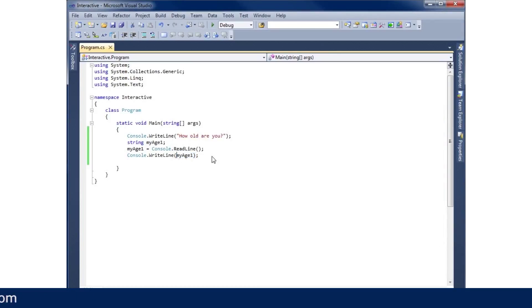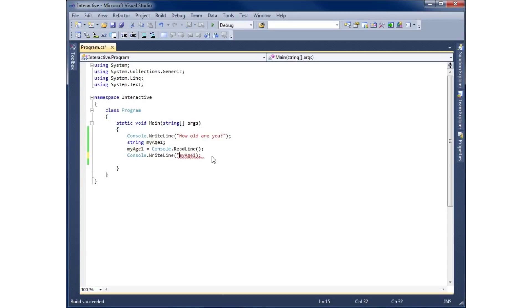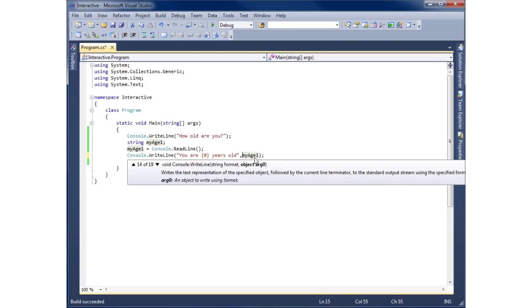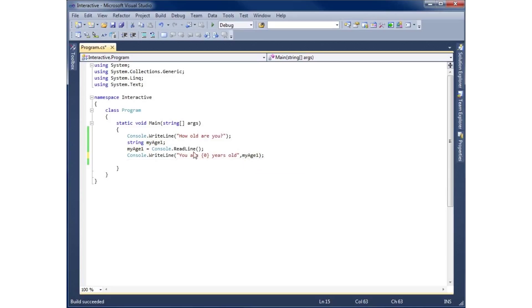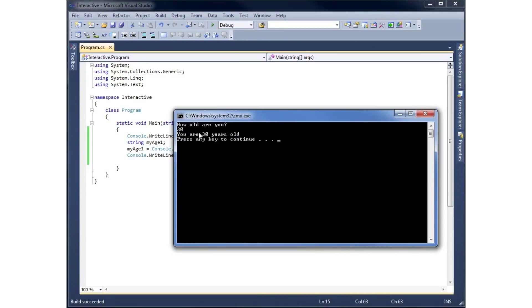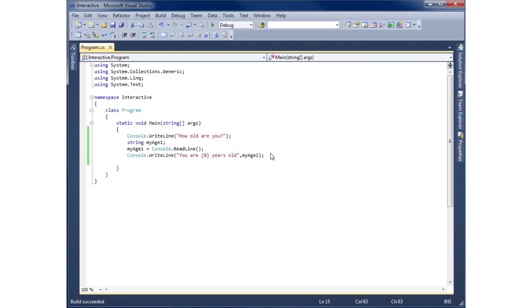Let's go ahead and modify the output. I'll add a double quote and type 'You are', then use a placeholder — {0} is our first placeholder — followed by 'years old', then close the quote. We use a comma to separate the format string from the object passed into the placeholder. If we rerun this, type in 30, it says 'You are 30 years old'.